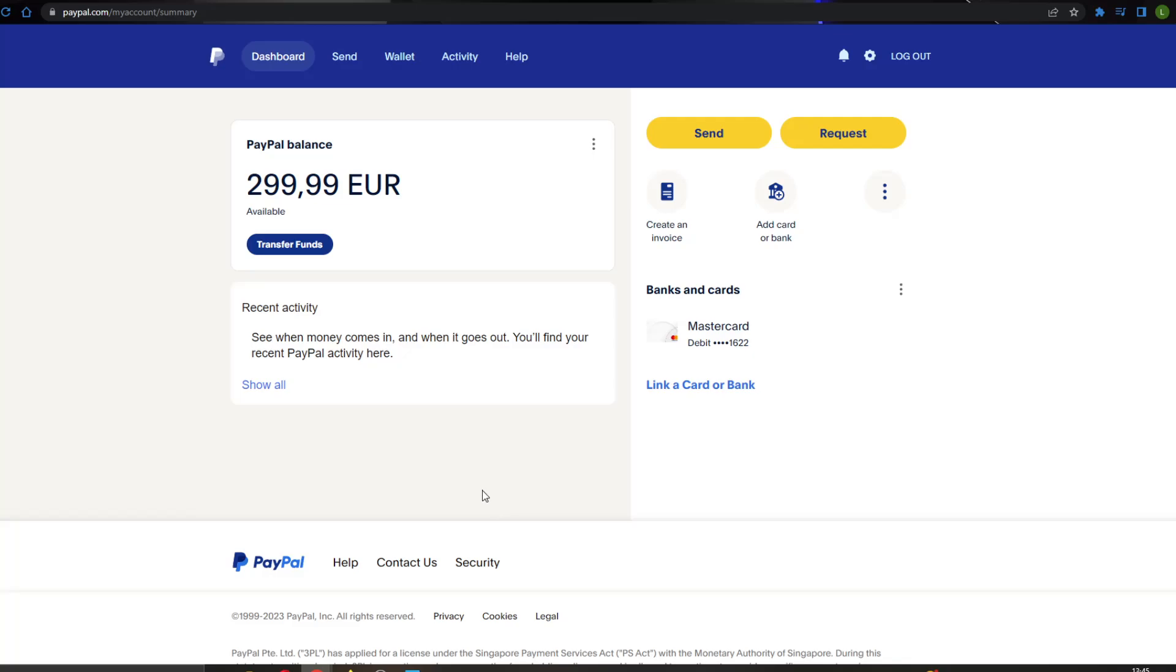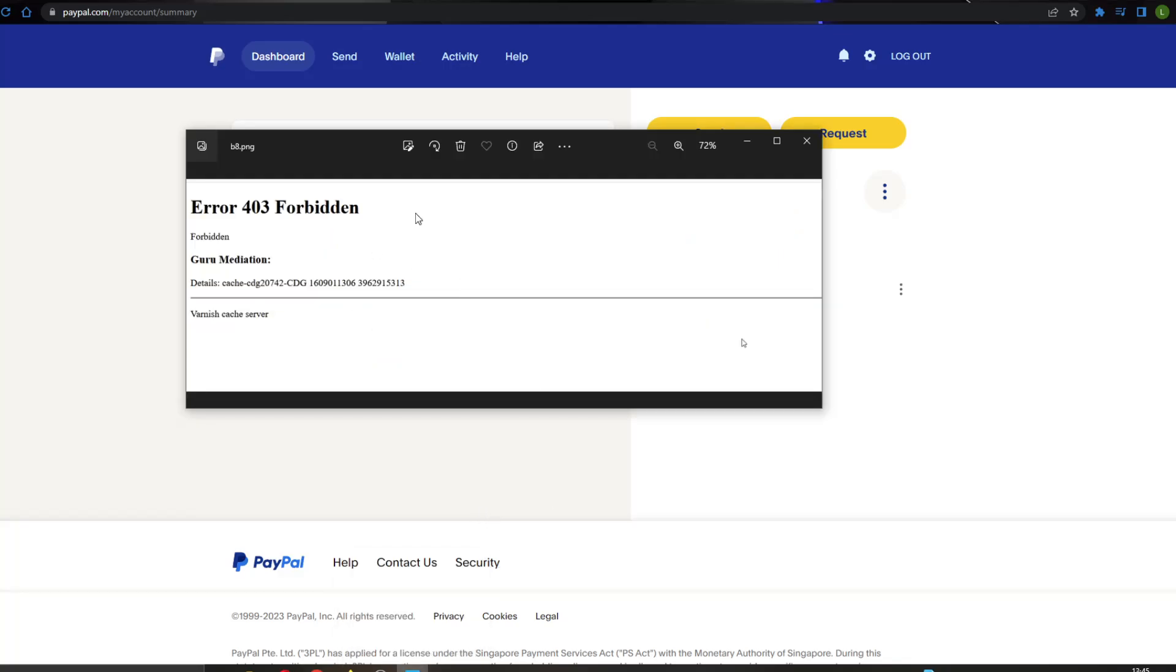Hey everybody! What's up and welcome back to today's video! Today, I'm going to show you how to fix this Error 403 Forbidden that prevents you from accessing the PayPal website.